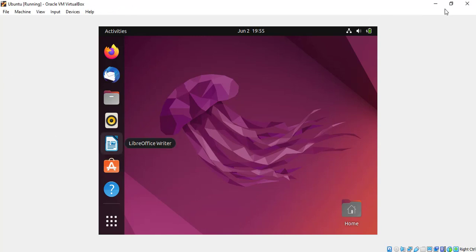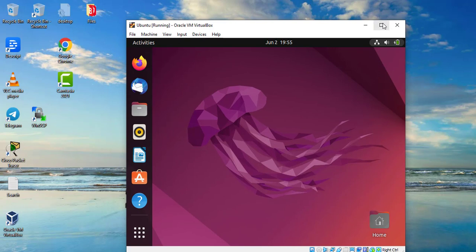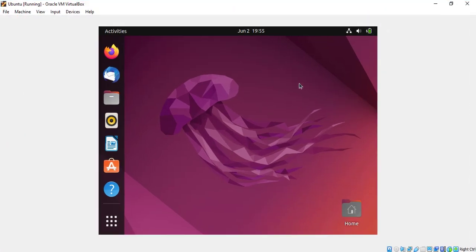As you can see, without the guest additions you can't even take the guest machine to full screen mode.